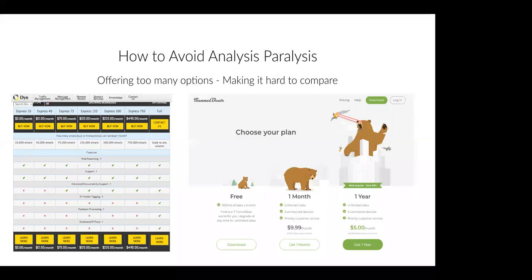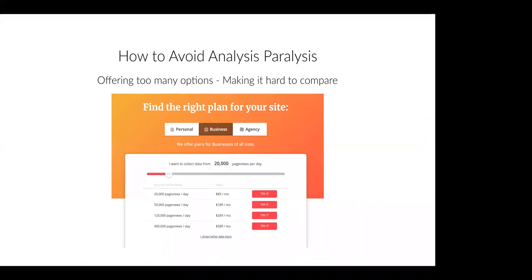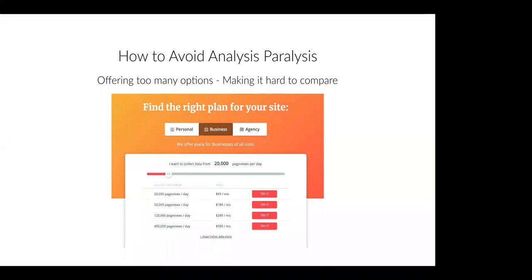Hotjar is another great example of avoiding analysis paralysis and helping people make decisions. They allow you to choose a plan according to your need — is it personal, business, or agency? — and then according to the amount of page views you have. All of this contributes to reducing analysis paralysis and helping people make a choice easily. They've taken away the stress of 'what plan should I choose?' and really walk you through your options to help you identify the right pricing plan.